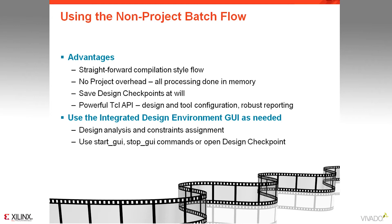The non-project flow does not provide you some of the flow control, source file management, and run result management that are available in the project-based flow.